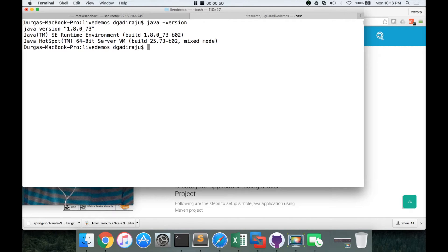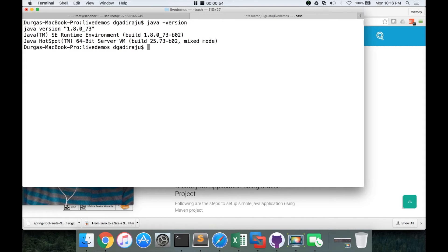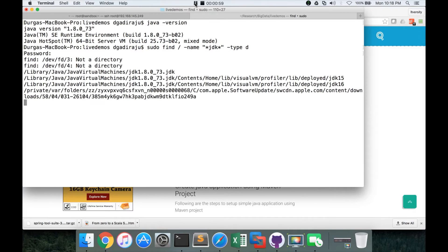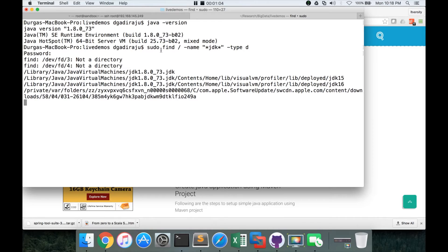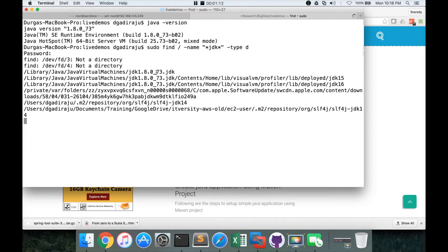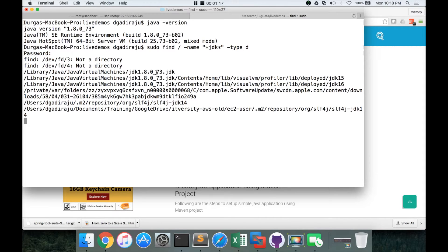And also, it is always better to have JDK. So you can run this command sudo find slash hyphen name star JDK star hyphen type D to make sure that you have JDK installed on your Mac. If you don't have, you have to install the latest JDK so that you can run any of the Java applications with the latest version.